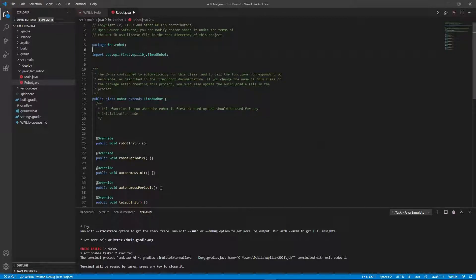Hello everyone, welcome back. I'm Brendan from Team 6141 OCS Robotics and today I'm going to show you how to instantiate your motors and create the drivetrain, as well as use your joystick.